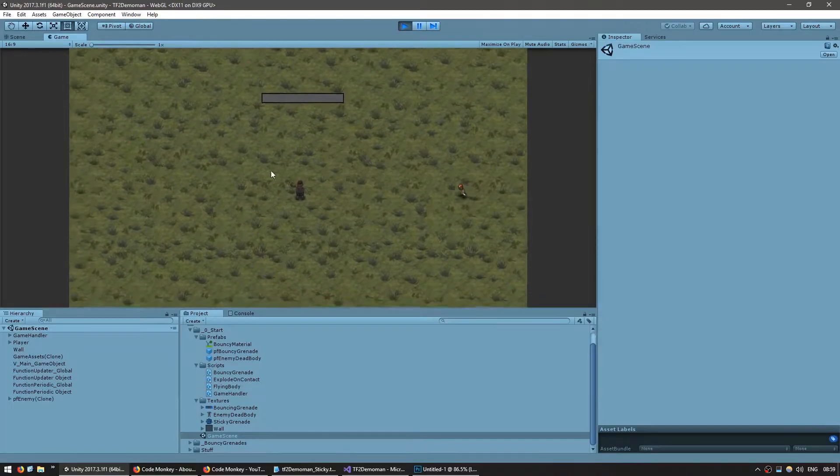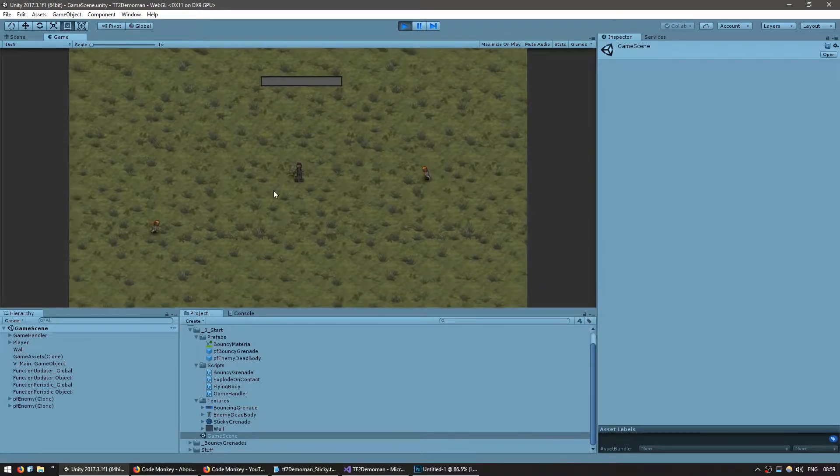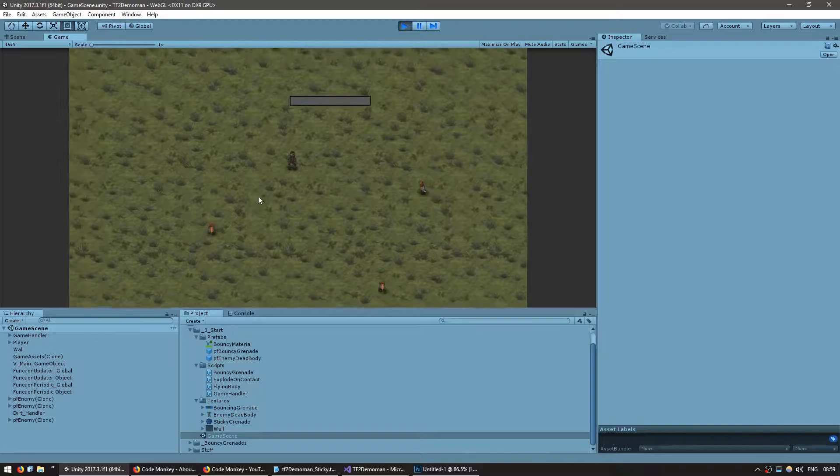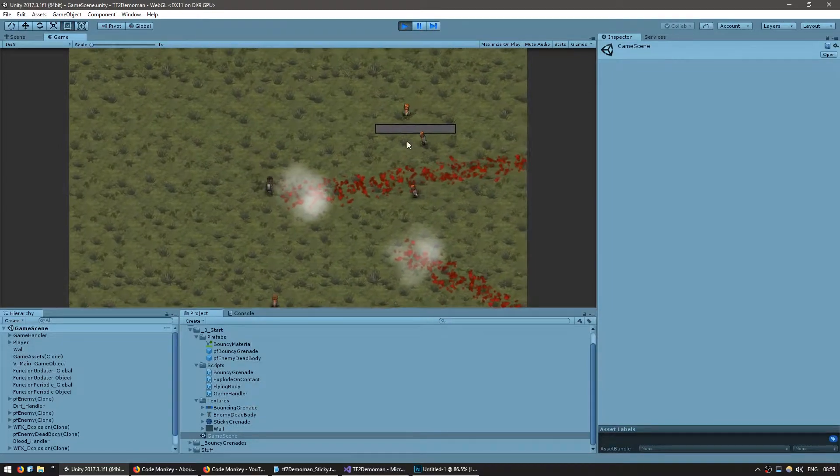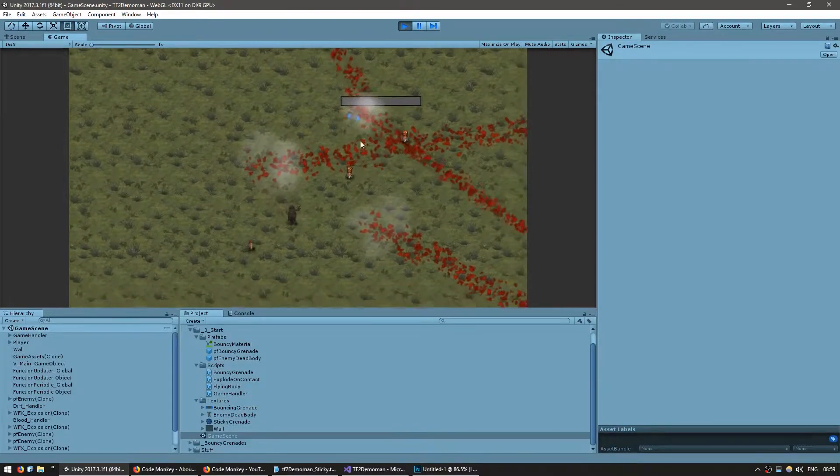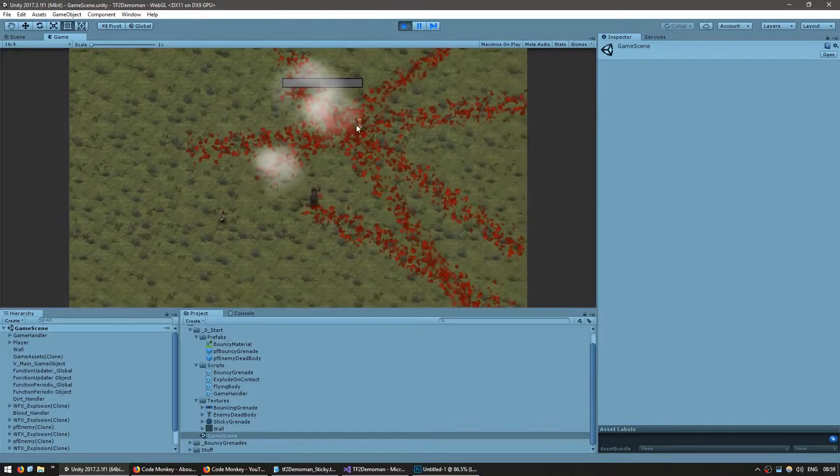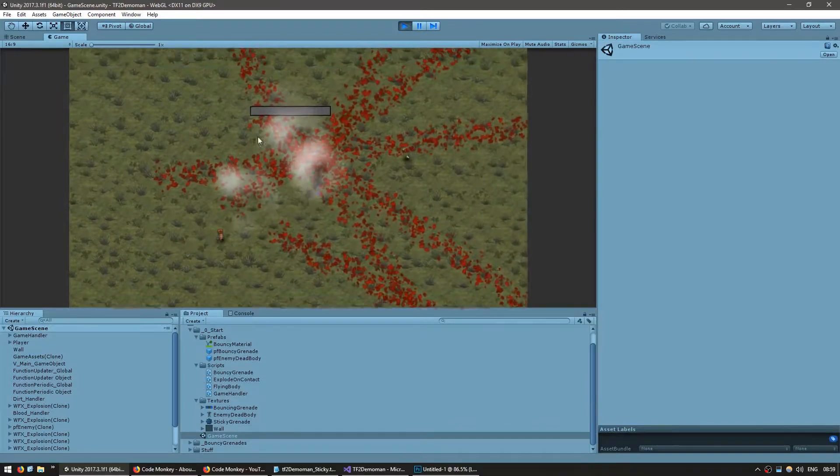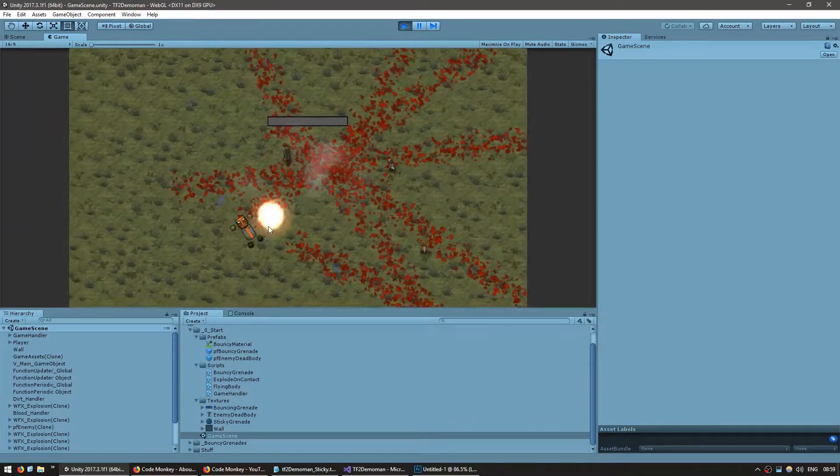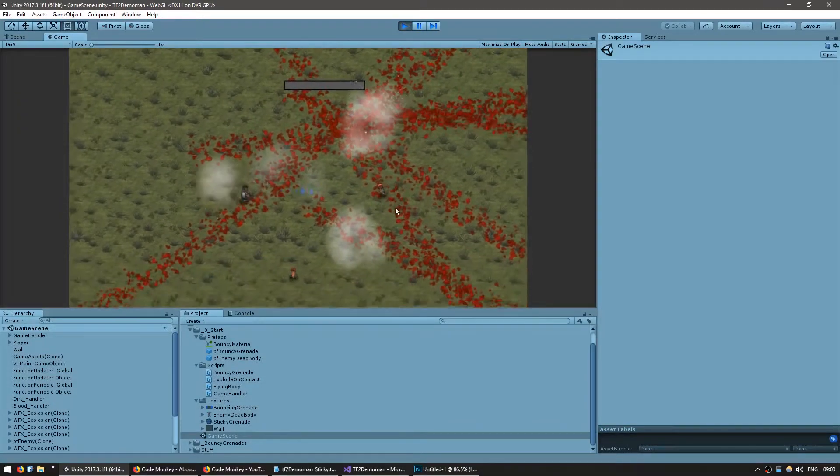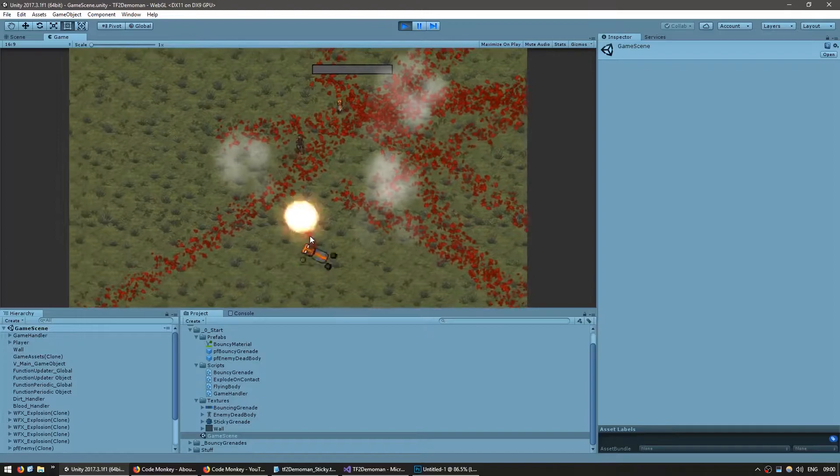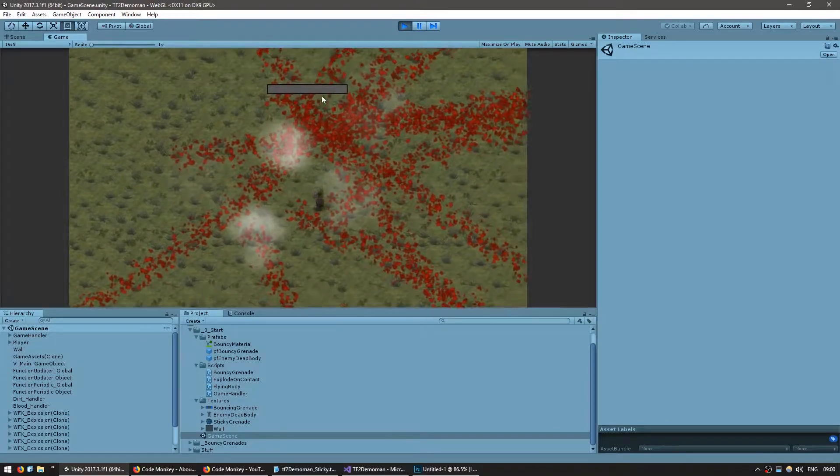I have the scene here from the previous video with my Demoman walking around and firing bouncing grenades. They bounce off walls and they explode when they hit enemies. We're going to replace that with sticky grenades that we can explode on command.